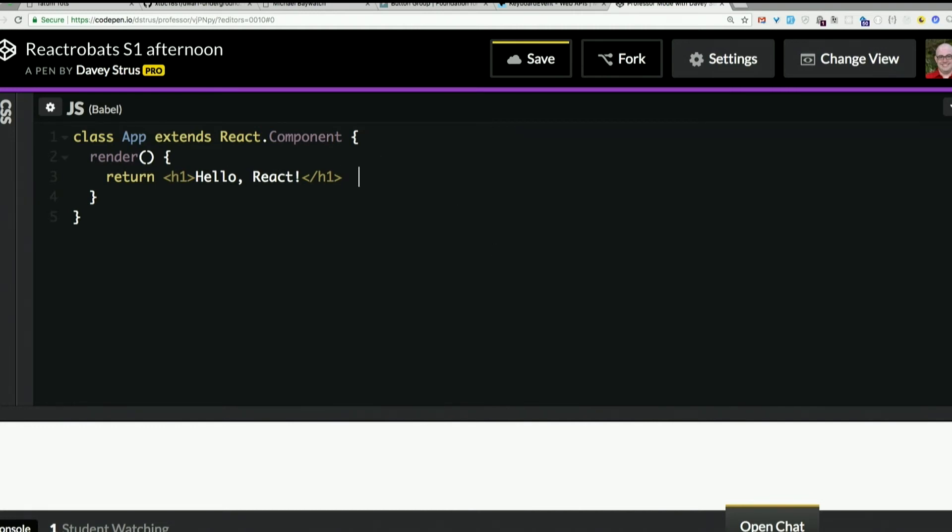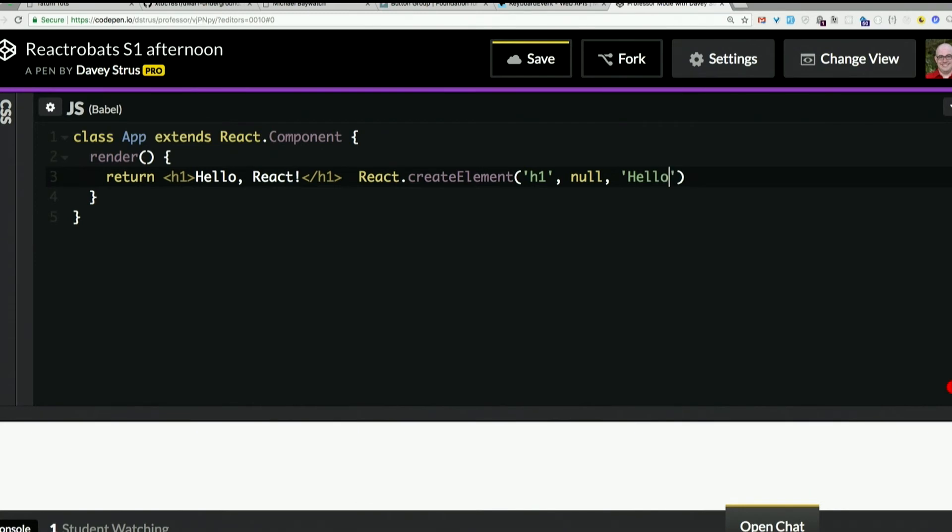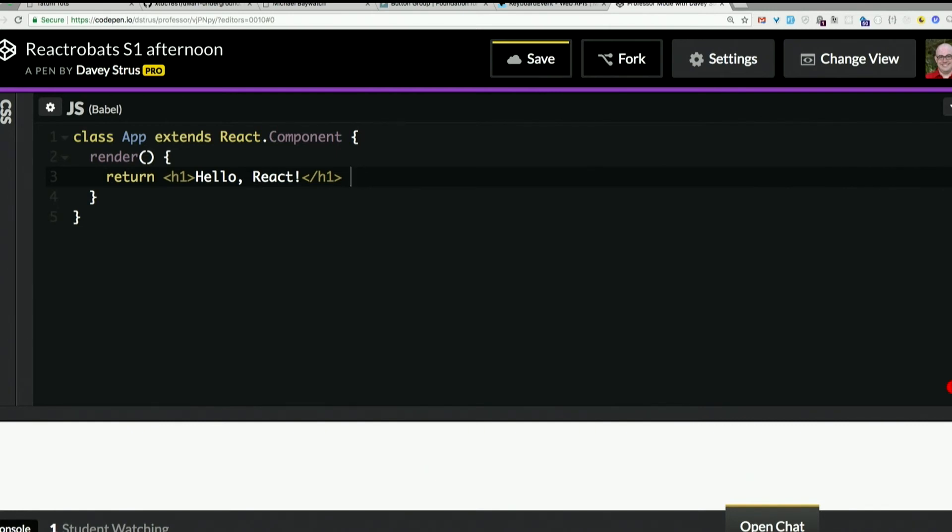Again, that's just as though we had said React.createElement, H1, null, hello React. Same thing. That's what we're really doing here. But that's disgusting. We're going to do it this way. Much easier.